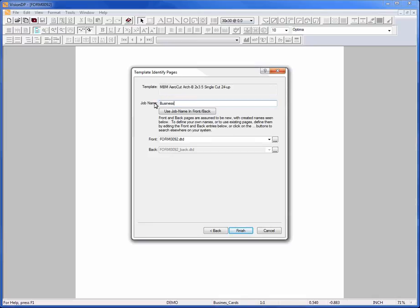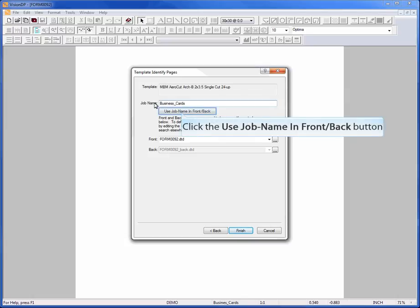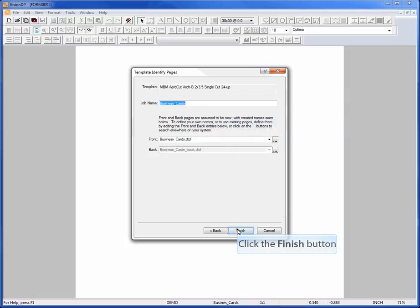Start by typing the project file name. Click on the button below to automatically name your page file as well. Select Finish once you're done.